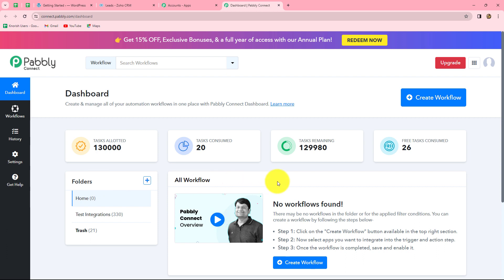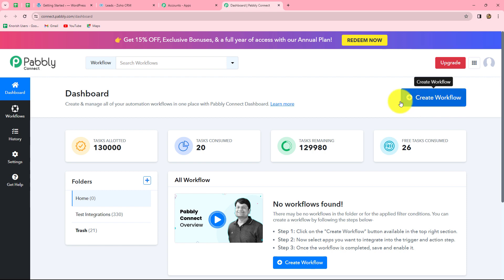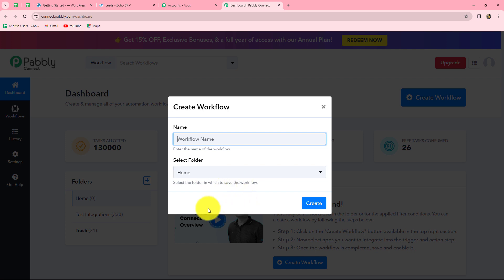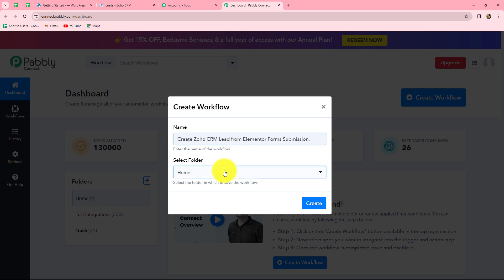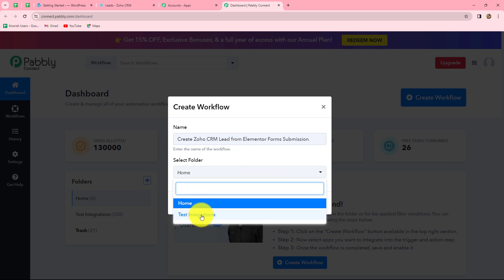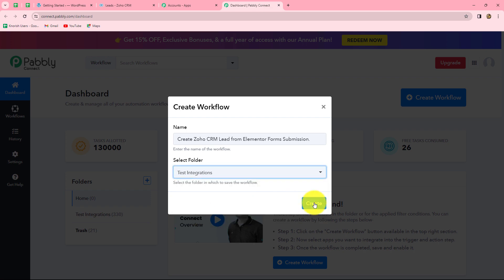On this dashboard we can find all our workflows and also create folders to save them. I have two folders here — in the test integrations folder I have saved many workflows. Now to create a new workflow, we click on the 'Create Workflow' option in the top right corner. A dialog box appears asking us to provide a name. We'll name it 'Create Zoho CRM lead from Elementor Form submission', select the test integrations folder, and click Create.